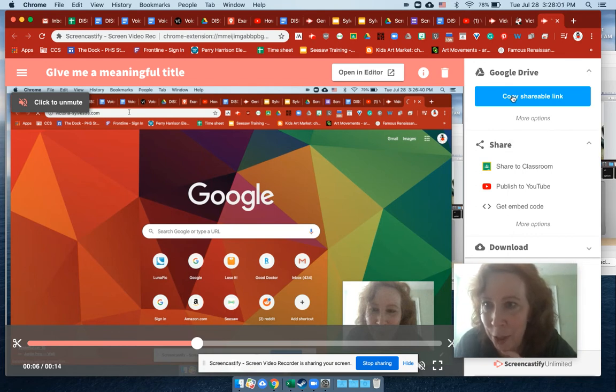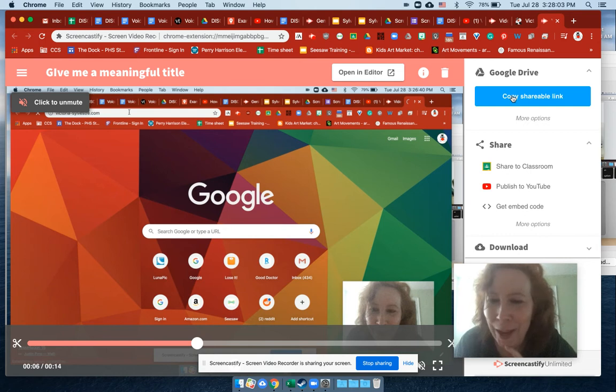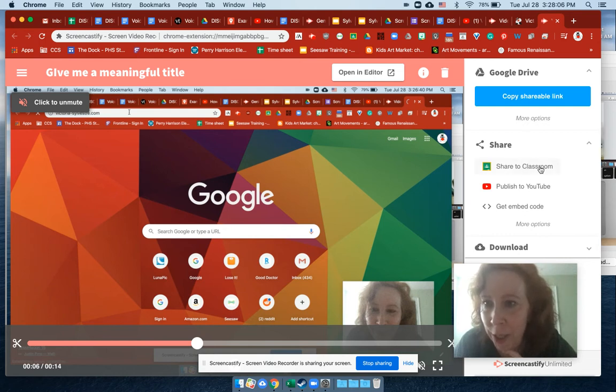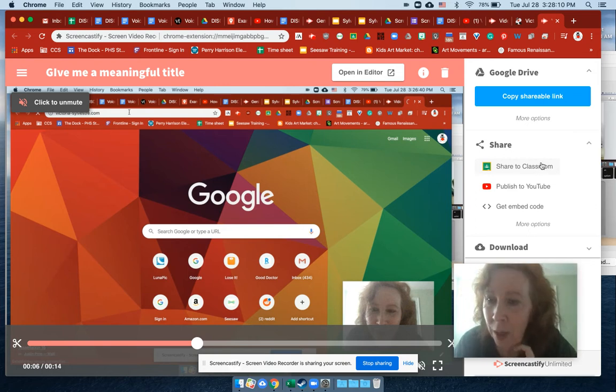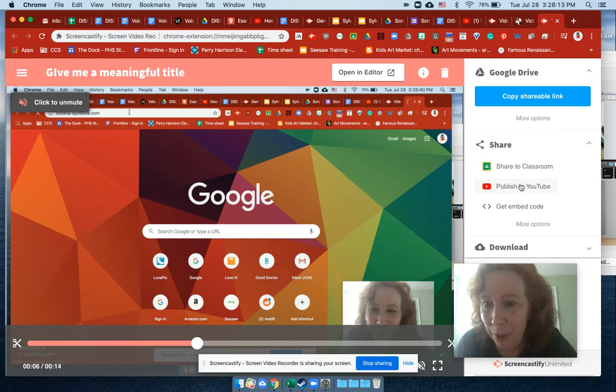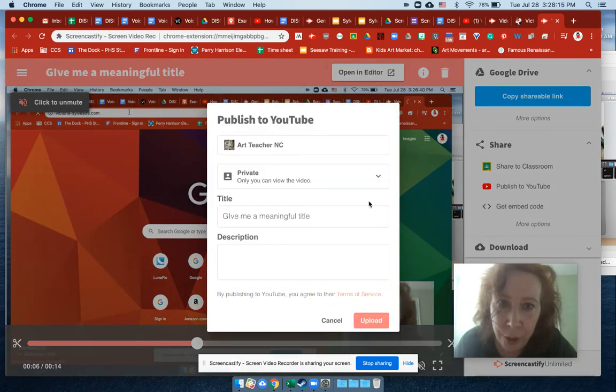This is copy shareable link. I think I showed you how to do the email already. You can share to Google classroom. That's very helpful. And here's the publish to YouTube that I want you to see.